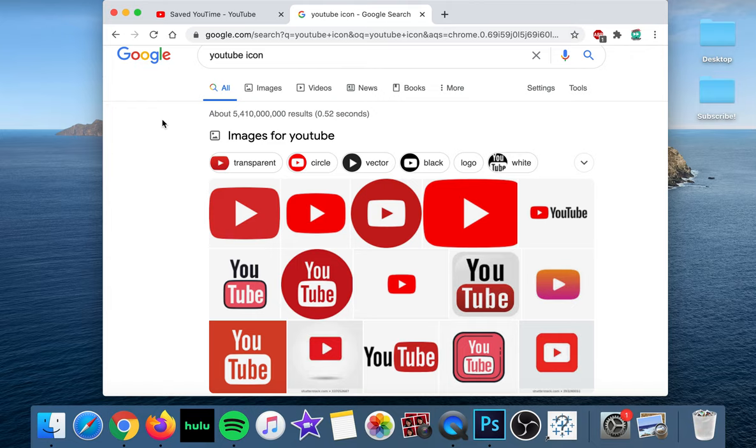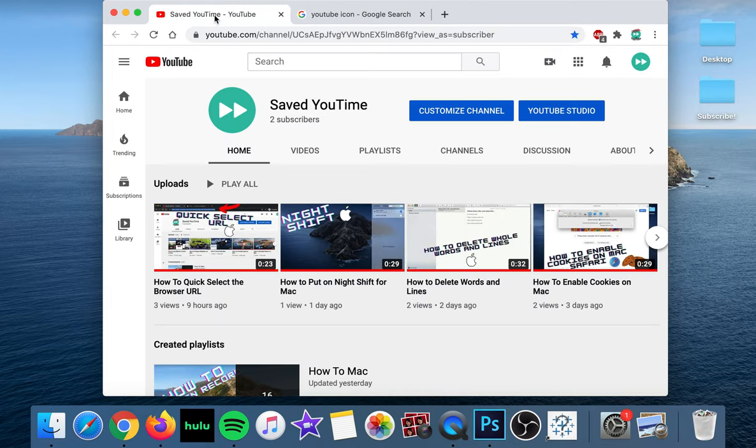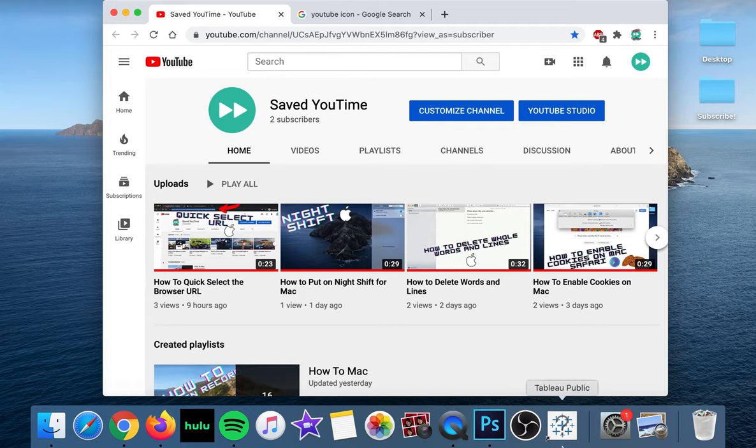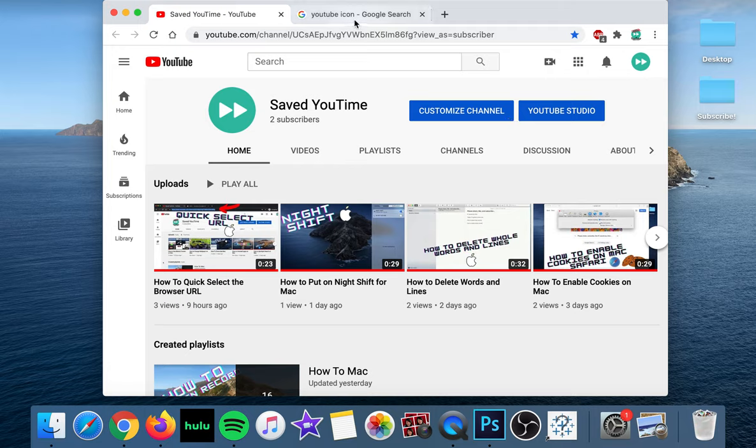So today I'm going to show you how to take any link, let's say your favorite YouTube channel, but really any website and put it on your dock right here so you have a direct link at all times and you don't have to open your browser and search for it.